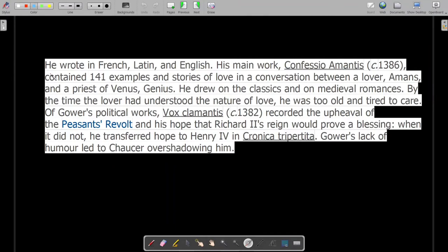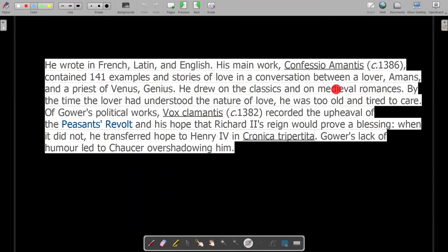Before discussing his works, it is worth noting that writers of this time — whether Chaucer or Gower — were all influenced by French and Italian writing. Compared to England, Italy and France were more advanced in literature, writing, and painting. Gower wrote in French, Latin, and English. His main work, Confessio Amantis, contained 141 examples and stories of love presented as a conversation between a lover, Amans, and a priest of Venus named Genius.